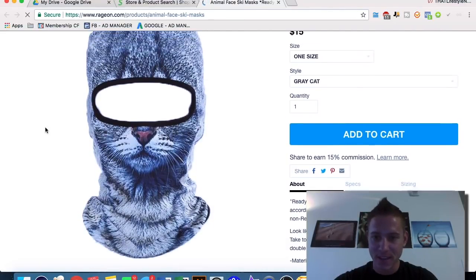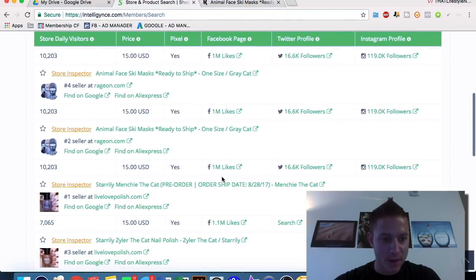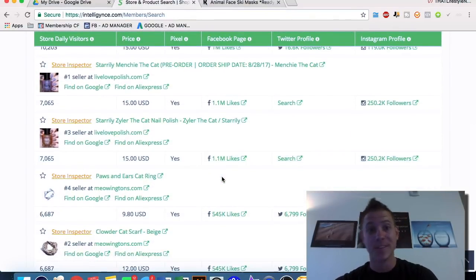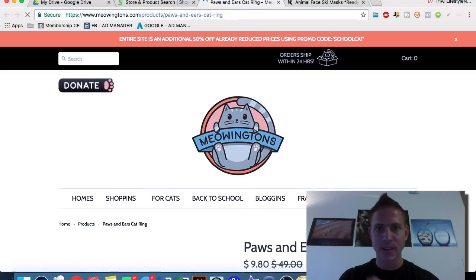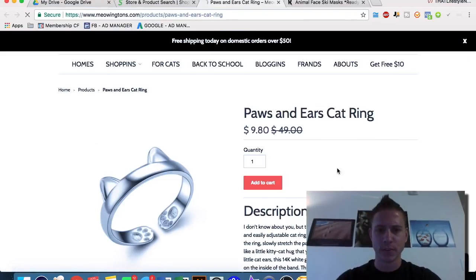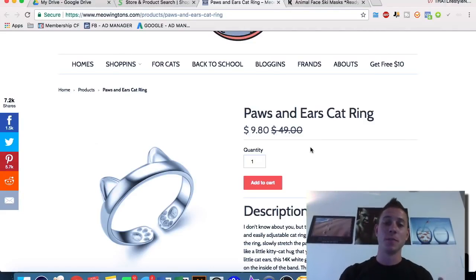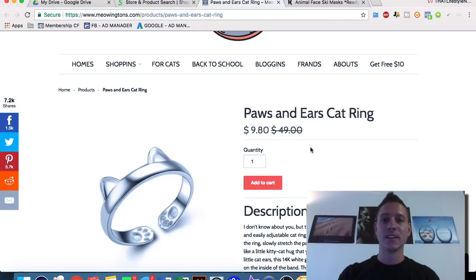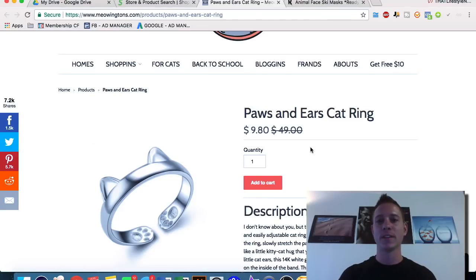It's a ski-mask in the form of a cat's head — I'm not sure why somebody would buy that personally, but it doesn't matter what I think; it matters what the data says. We also see a 'paws and ears cat ring' — a cute little ring for someone who loves cats. It has a lot of appeal, is very cheap, and looks like a product that would be very easy to dropship. Let's talk about what dropshipping means and the two main ways people use Shopify to create an online business.